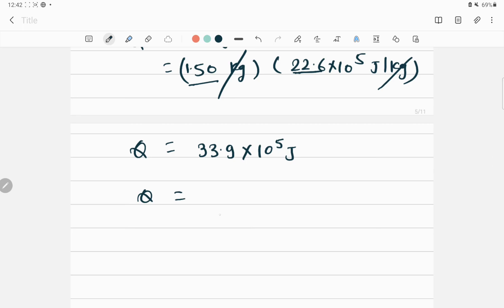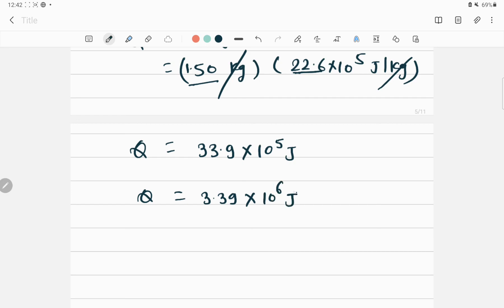Simplifying further, the amount of heat energy required to boil the water will be 3.39 × 10^6 joules.